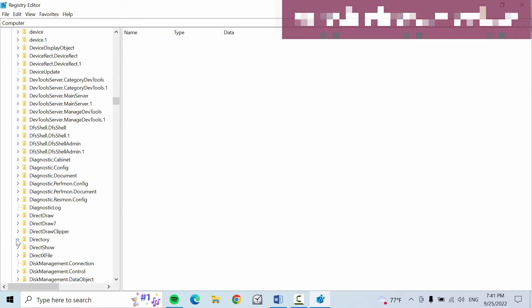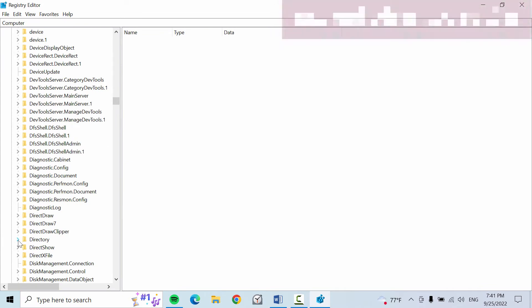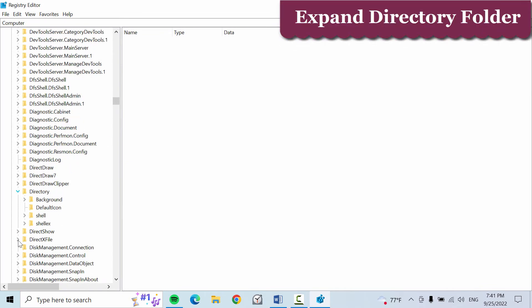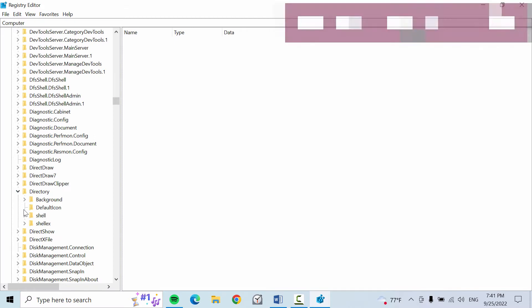Here we find the Directory folder. Expand this Directory folder and again expand the Background folder.